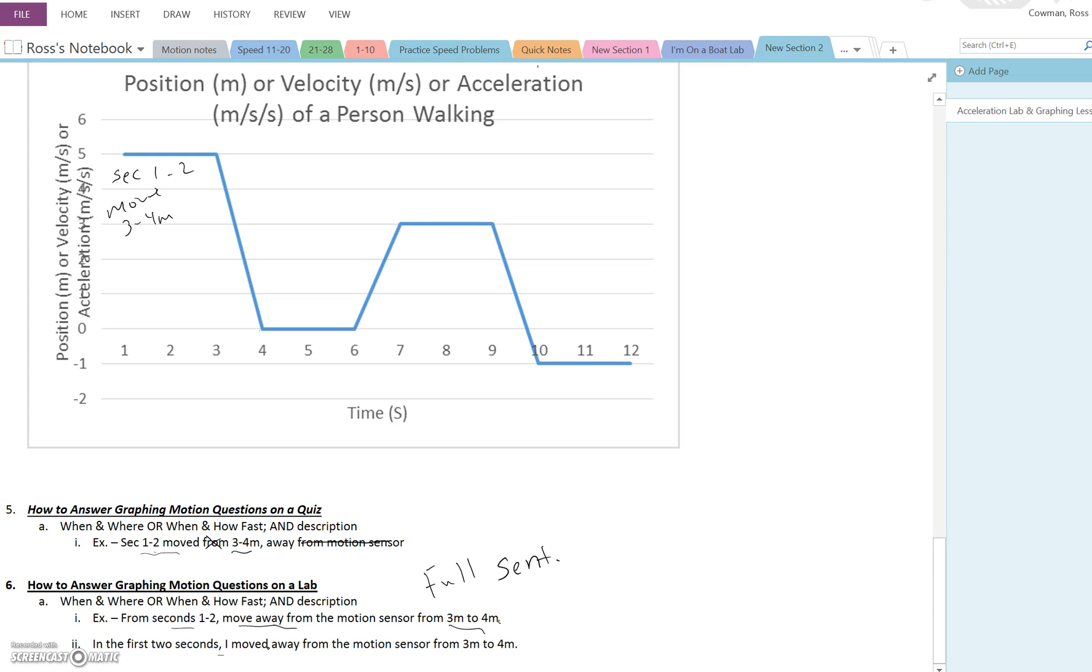So for a quiz, short, sweet, to the point, basic information. Tell me the time and tell me where, or tell me the time and how fast, the velocity. And just basic information. For the lab, same information, but make it into a full sentence.